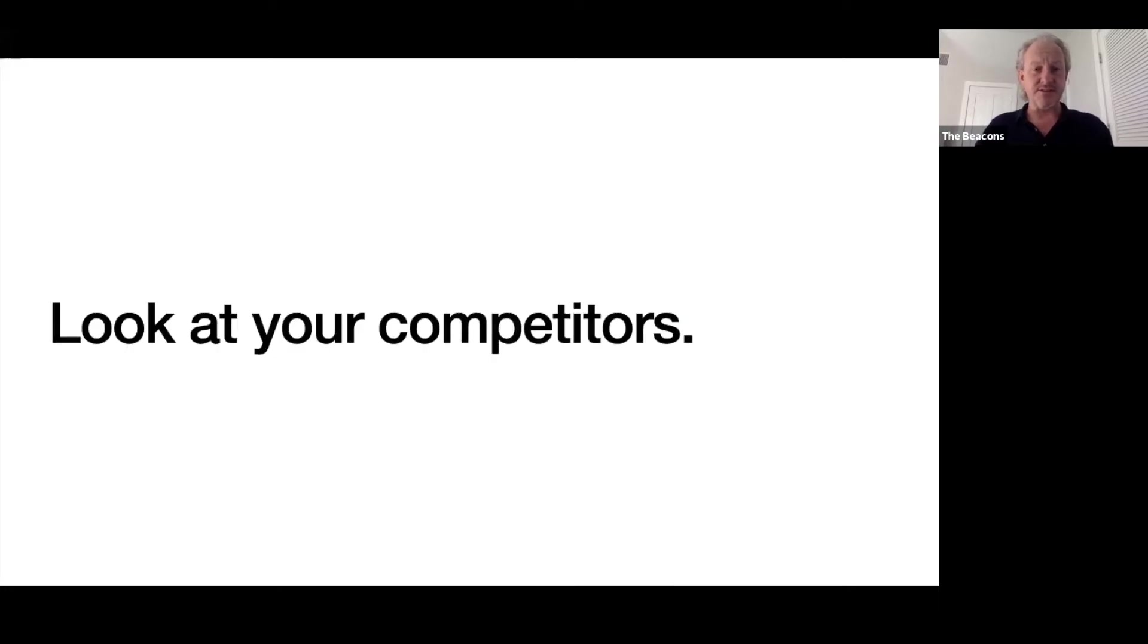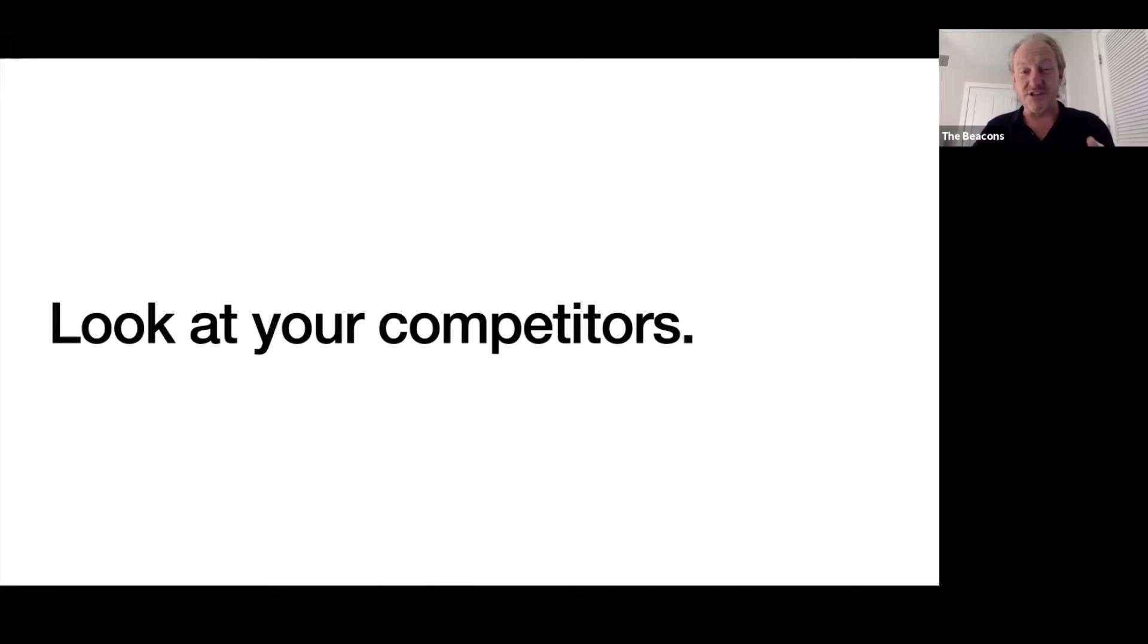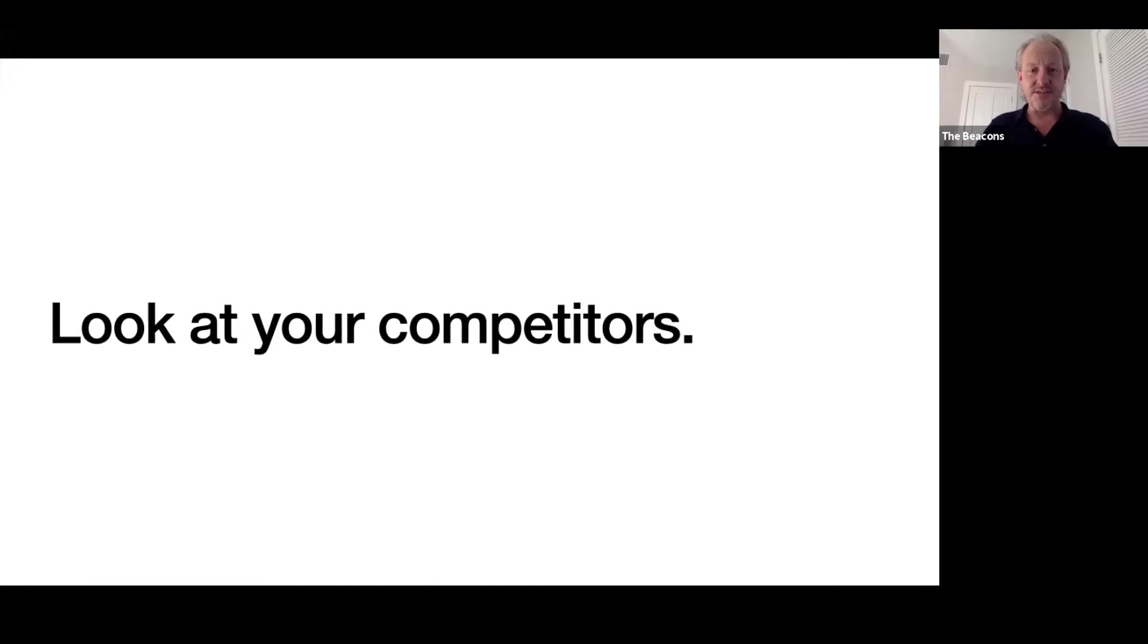When you look at your competitors, you've got to be quite frank. It's always easier to look at your competitors than it is to look at yourself. I think the phrase is it's easier to read the label on the jar from outside the jar. Just go and look at what they're doing on YouTube.